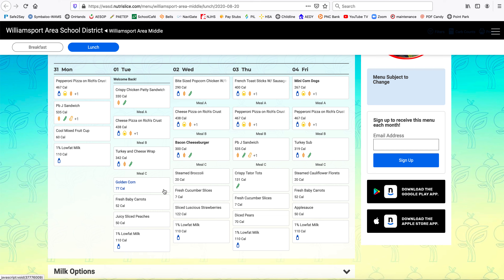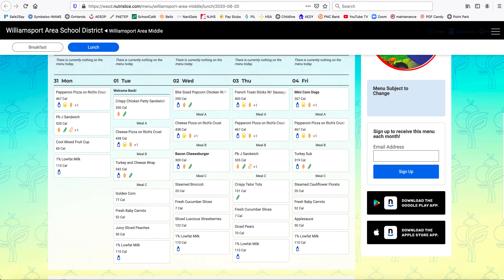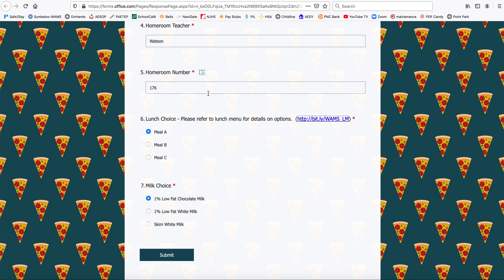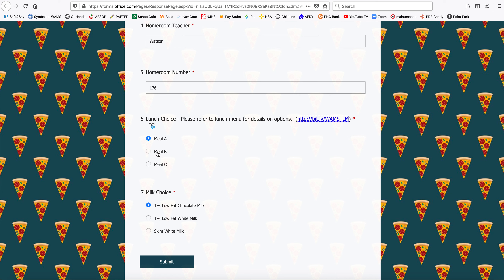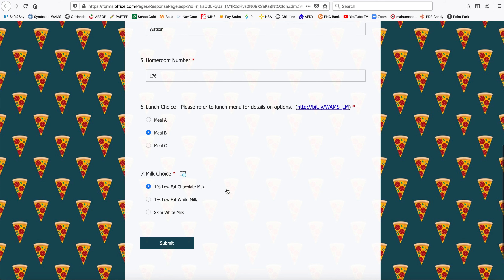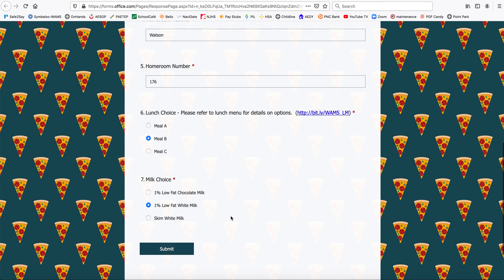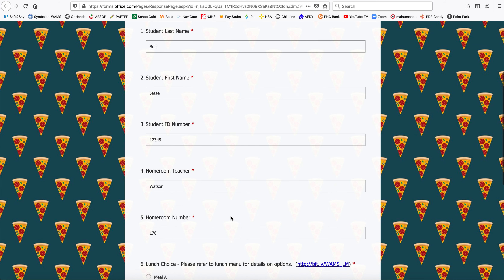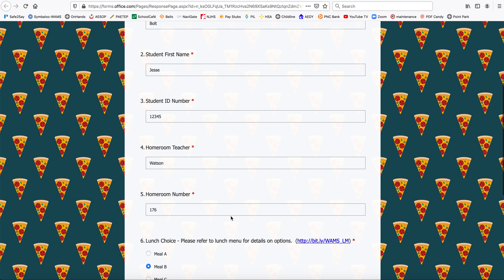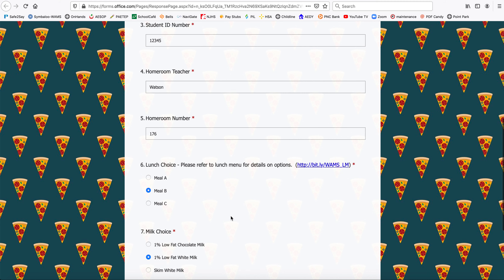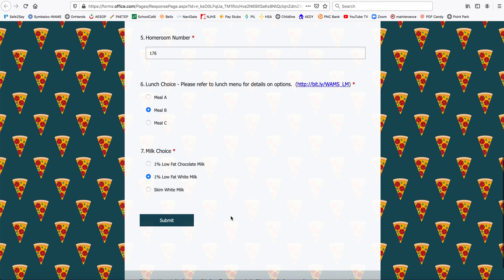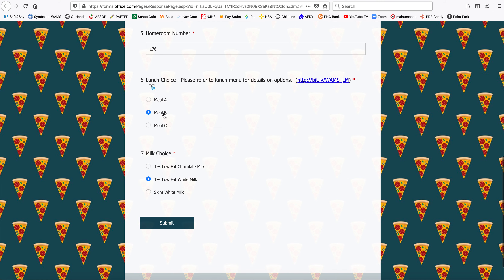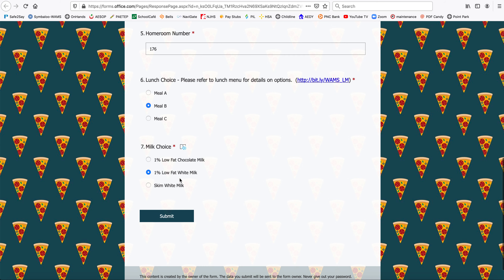I'm going to order Lunch B, the cheese pizza, so I'm going to go back to my forms tab and make sure that I select B. I'm going to get it with a white milk — a 1% low fat white milk. I'll review my order to make sure I have my last name, first name, ID, homeroom teacher, and homeroom number all correct, and that Lunch B with the 1% low fat milk is selected.